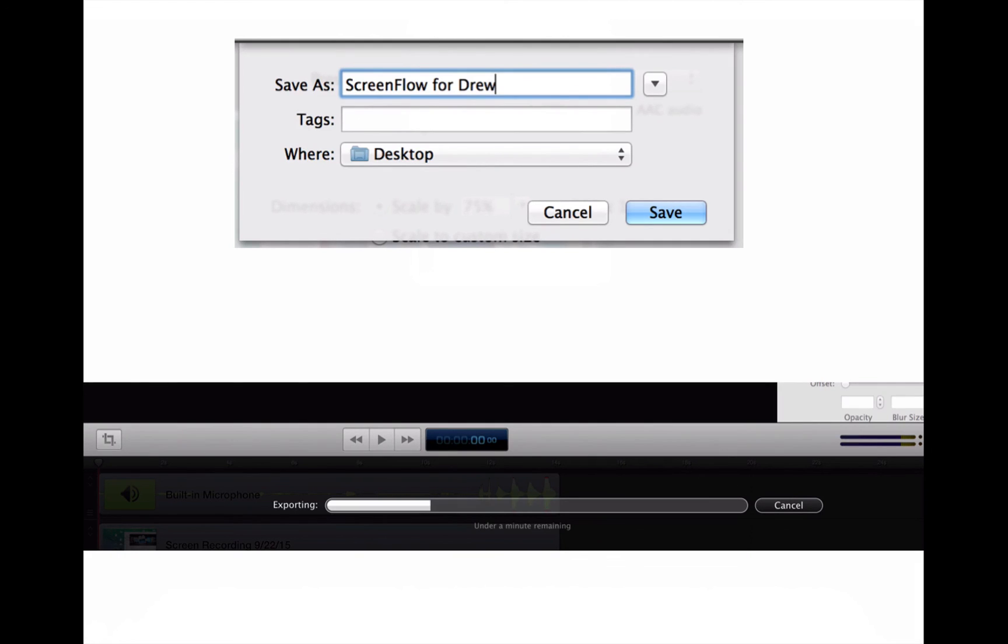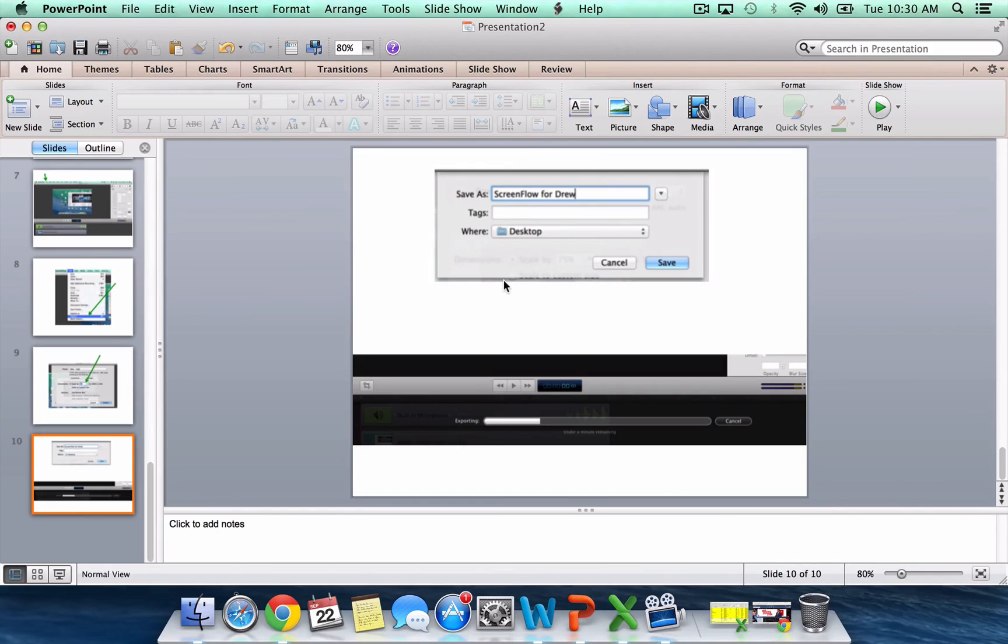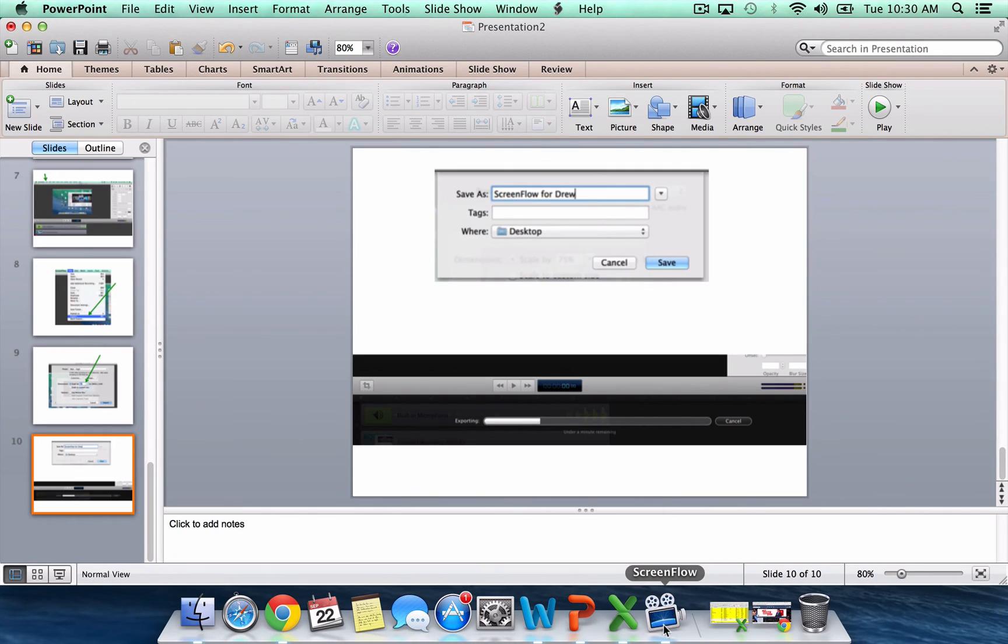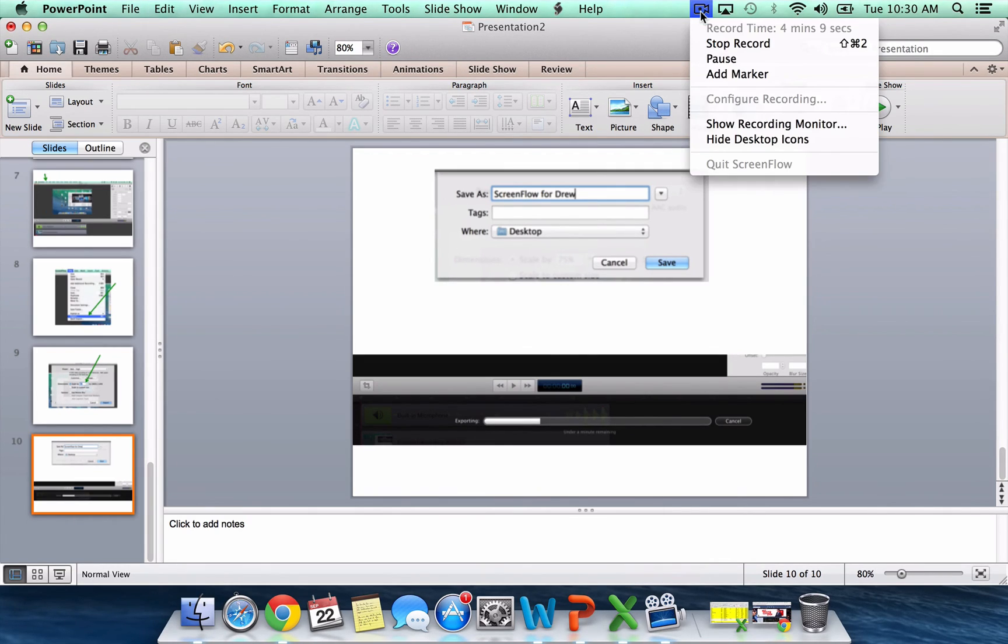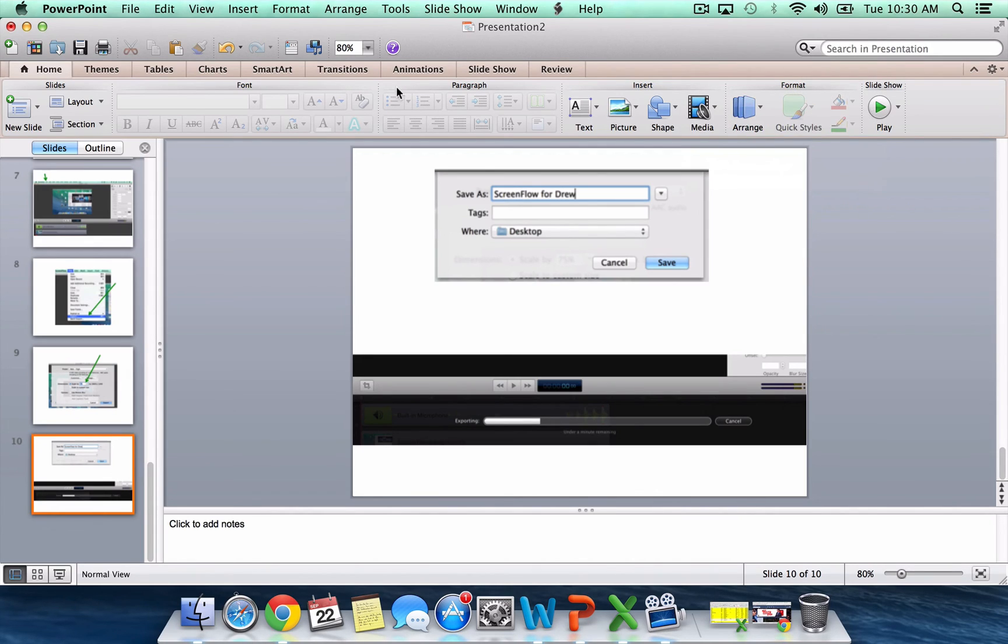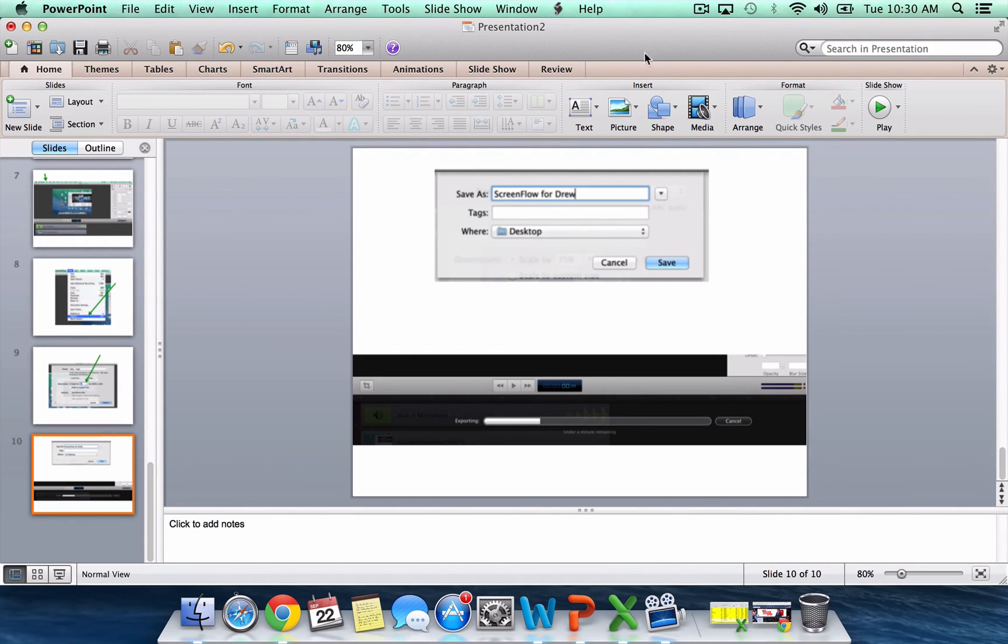So pretty darn easy, and I'll show you here. There's the little ScreenFlow icon right there. Here's the stop record at the top, right? And then once I stop recording this video, I'm going to export it right to my desktop and send it to you.